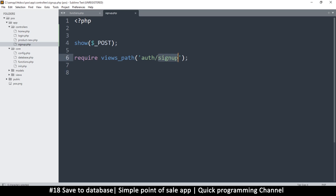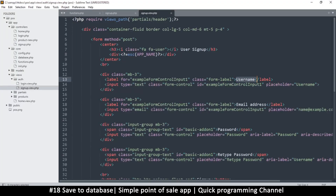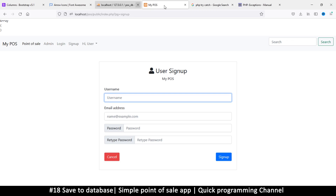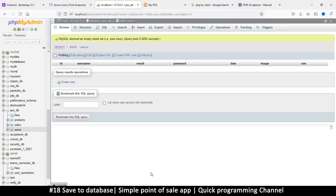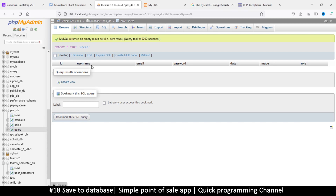Let's go to the views path for sign up — it's inside the auth folder. So views > auth > sign up. In here I have my username input, and as you can see it has no name. Let's give it a name. We'll use 'username' — lowercase — because I'm trying to match this name with the actual column name in the database.